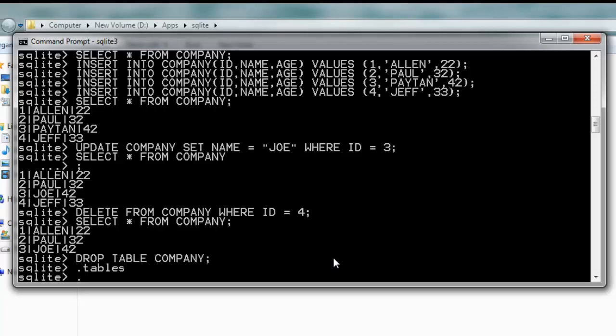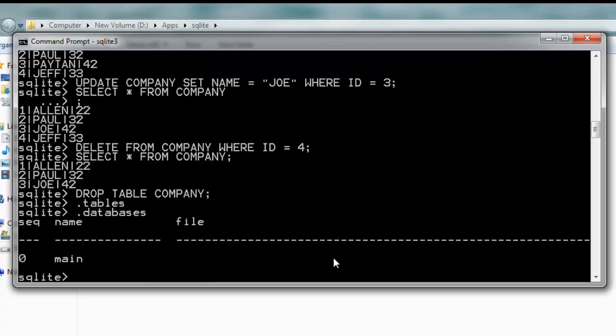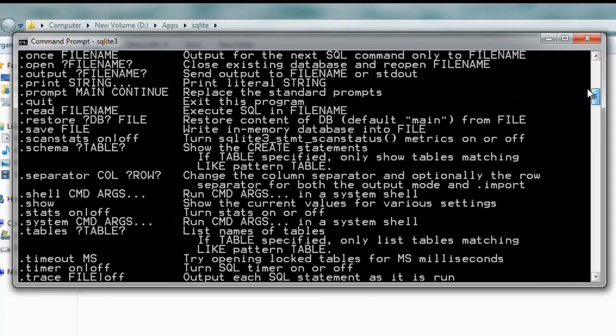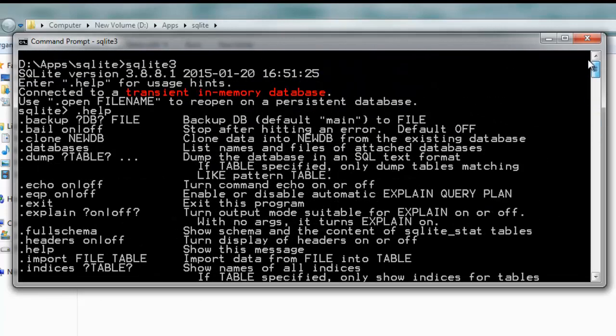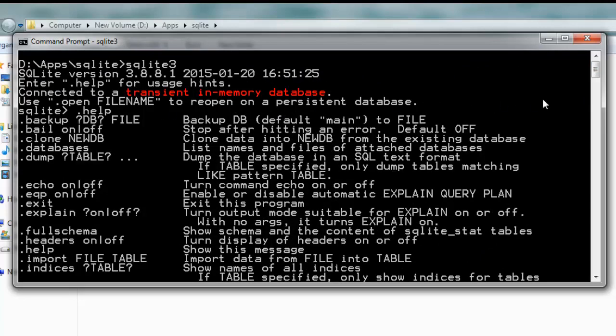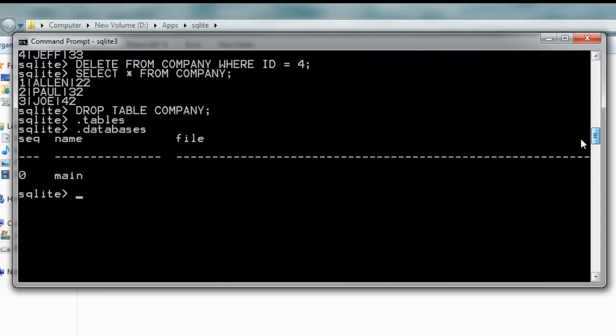If you check dot databases, it shows no files because all the data is stored in main, which is a transient in-memory database, so it will not store your data.